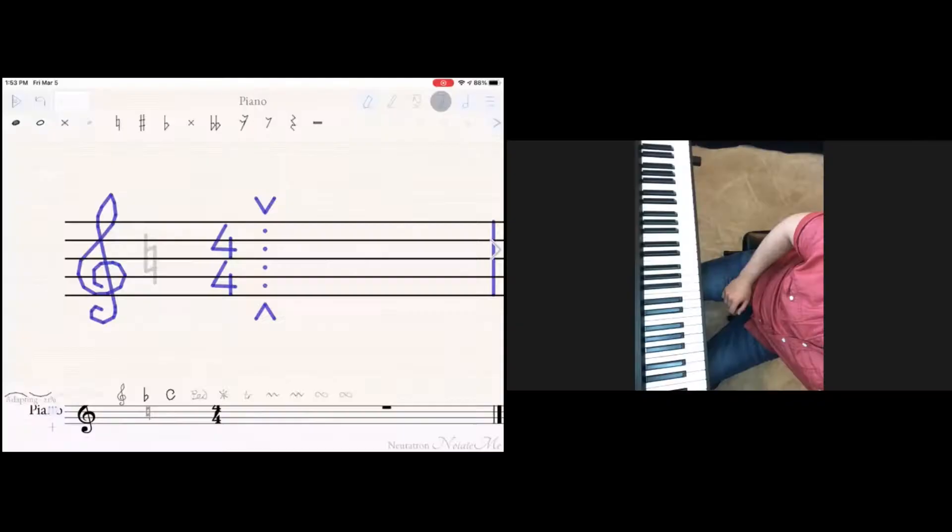Hello everybody and welcome back to my channel. Today we are going to learn intervals and chords and this will help you in your note reading and recognizing names. Let's start and please make sure to subscribe and like this video at the end.